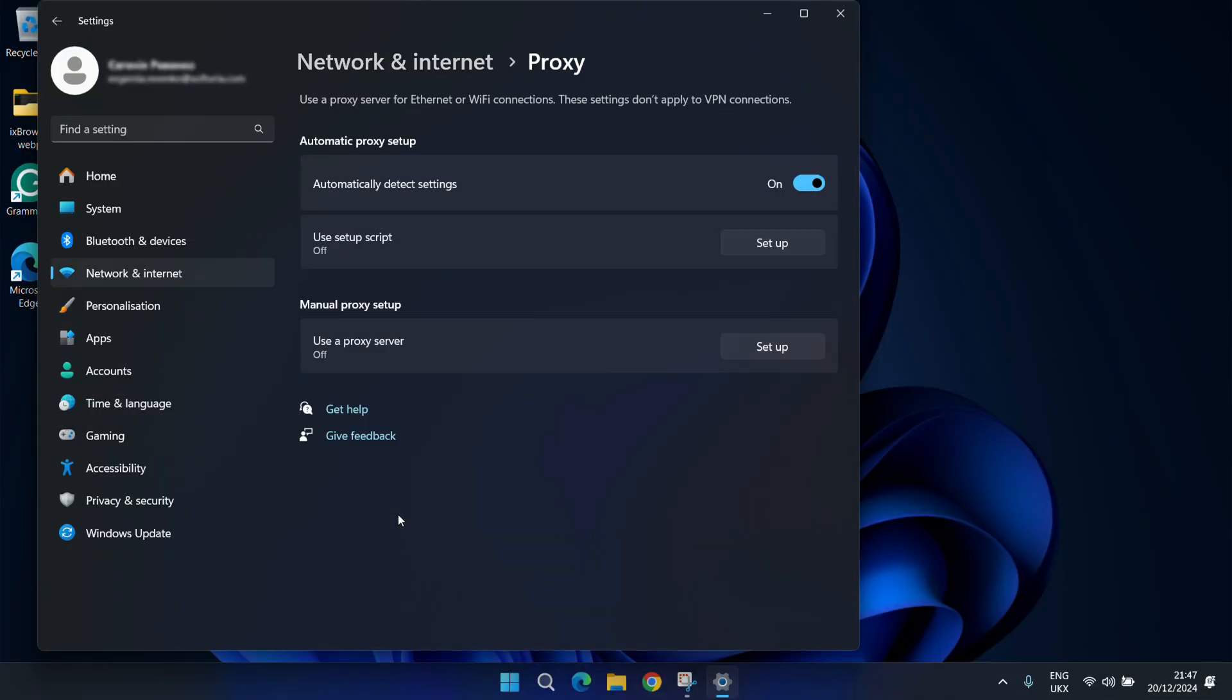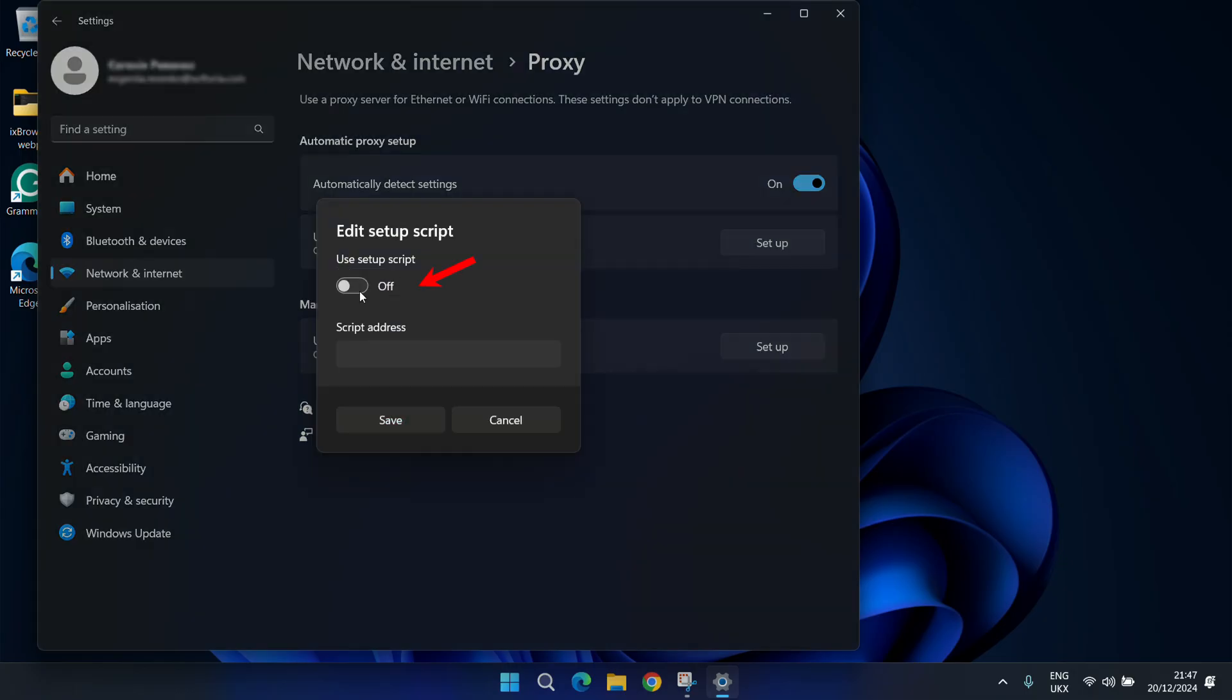Windows allows configuring proxies automatically, manually, or using a script. To connect automatically, enable the Automatically detect settings feature.